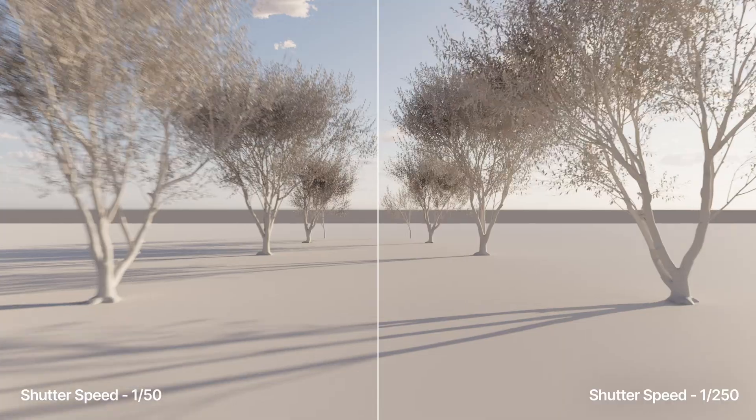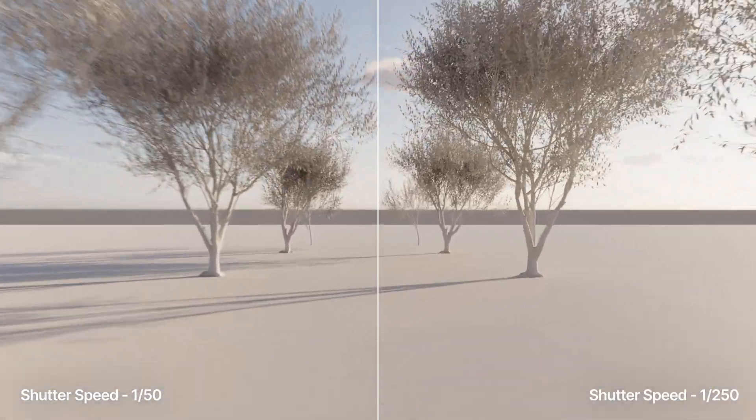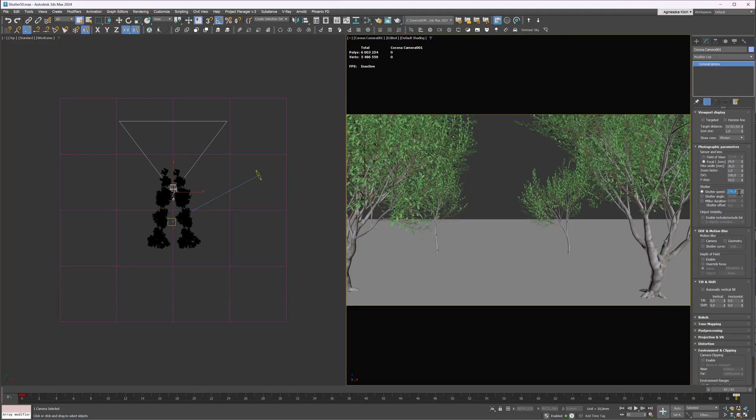A lot of artists choose not to use motion blur in order to save time on rendering, but using motion blur can significantly enhance the realism of animations, even though it increases the rendering time. There are only a few cases when I choose not to use it, for example when the shot is super quick. But generally, I always incorporate motion blur because it makes things look more natural to our eyes. Quality and realism in animations are very important to me, so I prefer to use other methods to speed up my workflow, but more on that later.